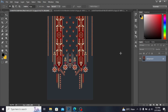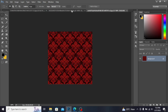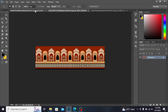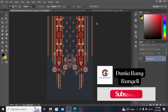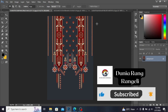Assalamualaikum everyone, welcome back to my channel Dunia Rang Rang. Today I want to show you how to make a shirt in Photoshop. I have these three motifs: a red pattern, a border, and a neckline. I downloaded these motifs from Pinterest. If you are new on my channel, subscribe to get the latest updates about designs.